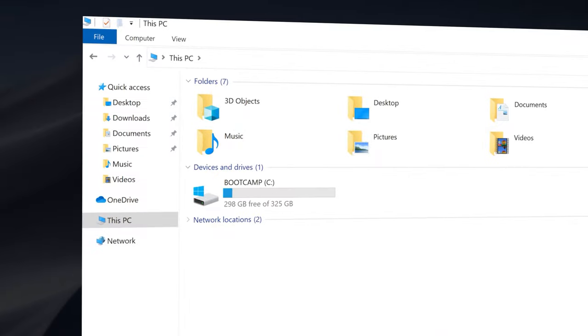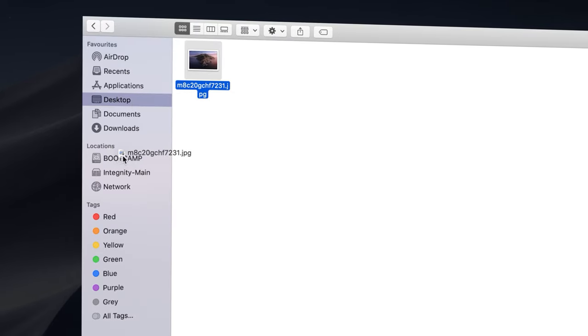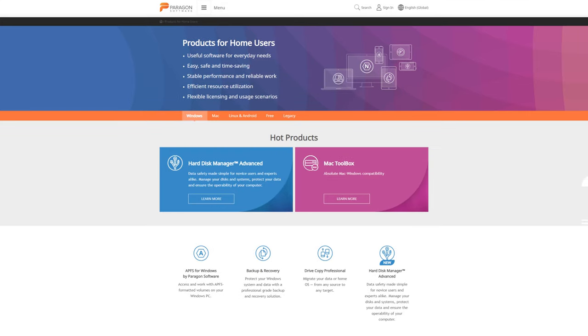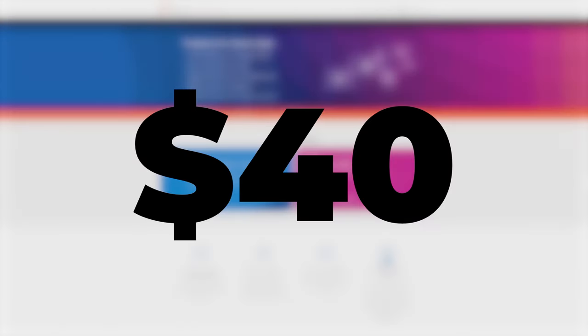Also, be aware that Windows won't be able to write to Mac Partition and vice versa out of the box. We'll install additional tool called Mac Toolbox from Paragon, but keep in mind it costs around $40. But it will enable read and write between partitions, so it's quite useful, especially when you are running out of space.